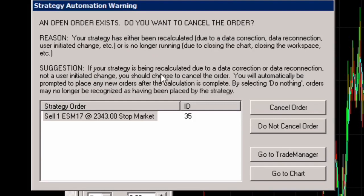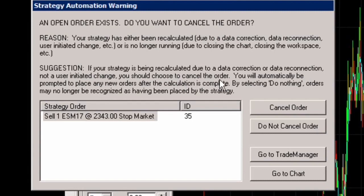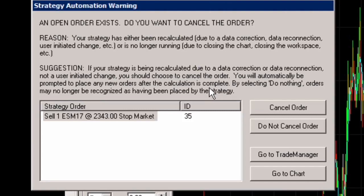The strategy has either recalculated or is no longer running. Suggesting, if your strategy is being recalculated due to data correction or data connection, not an initiated change, you should choose to cancel the order. You will automatically be prompted to place a new order after the calculation is complete. By selecting do nothing, orders may no longer be recognized as having been placed by the strategy. So, what I'm going to do is go to cancel order.